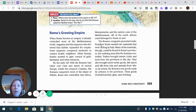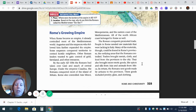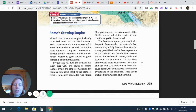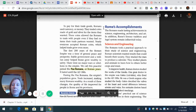The Roman conquest promoted trade — this answers question 3B. People in Rome needed raw materials that were lacking in Italy, but many could be found in Rome's provinces, the outlying areas that the Romans controlled. Traders brought metal, cloth, and food from the provinces to the city. They also brought more exotic goods like spices and silk from Asia and animals from Africa. In return, the Romans sent goods made by artisans to the provinces, including jewelry, glass, and clothing. To pay for trade goods, Romans used currency — coins made out of gold and silver. These coins allowed the Romans to trade with people even if they had no items their trade partners wanted. Nearly everyone accepted Roman coins, which helped trade grow even more.